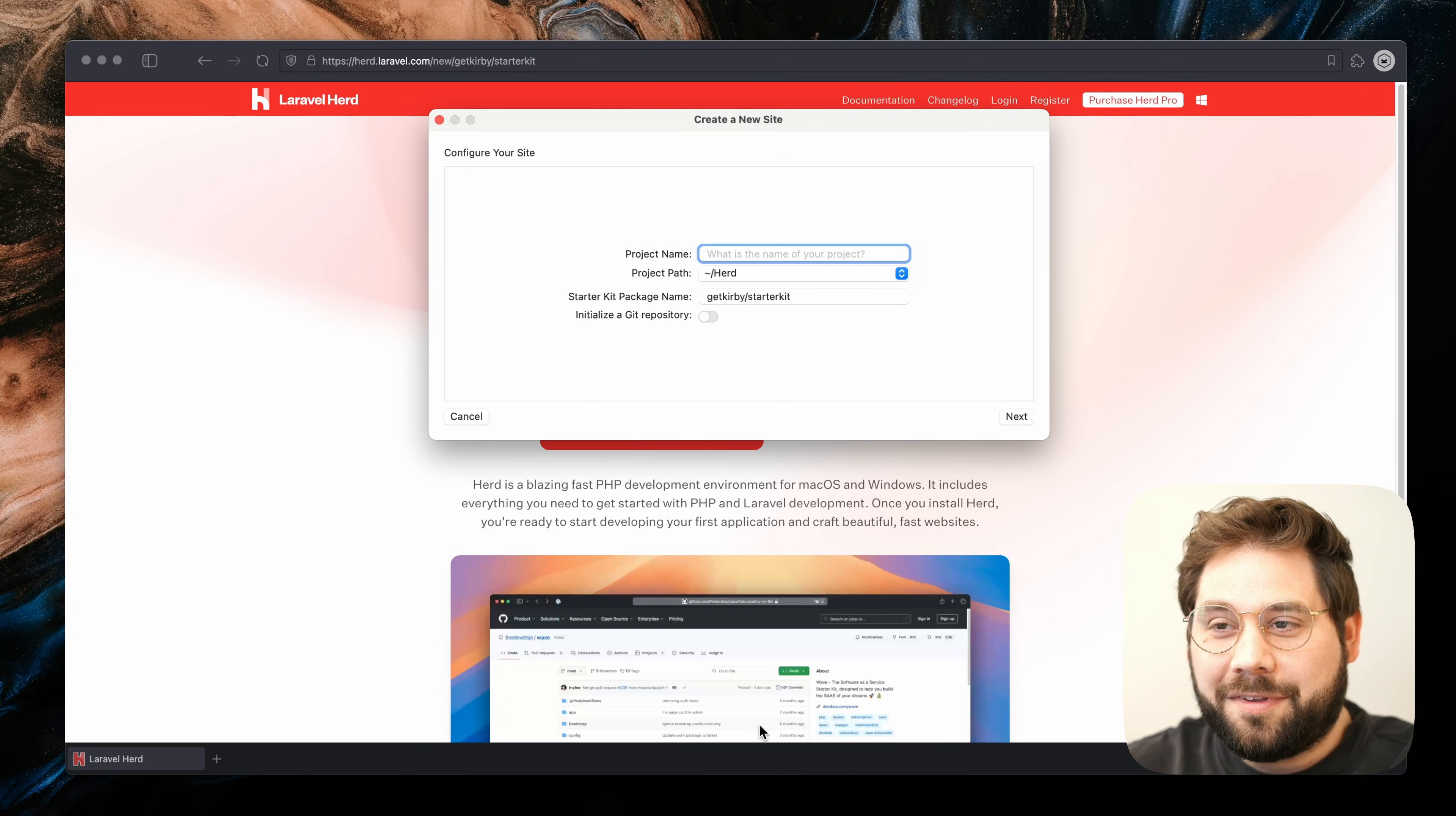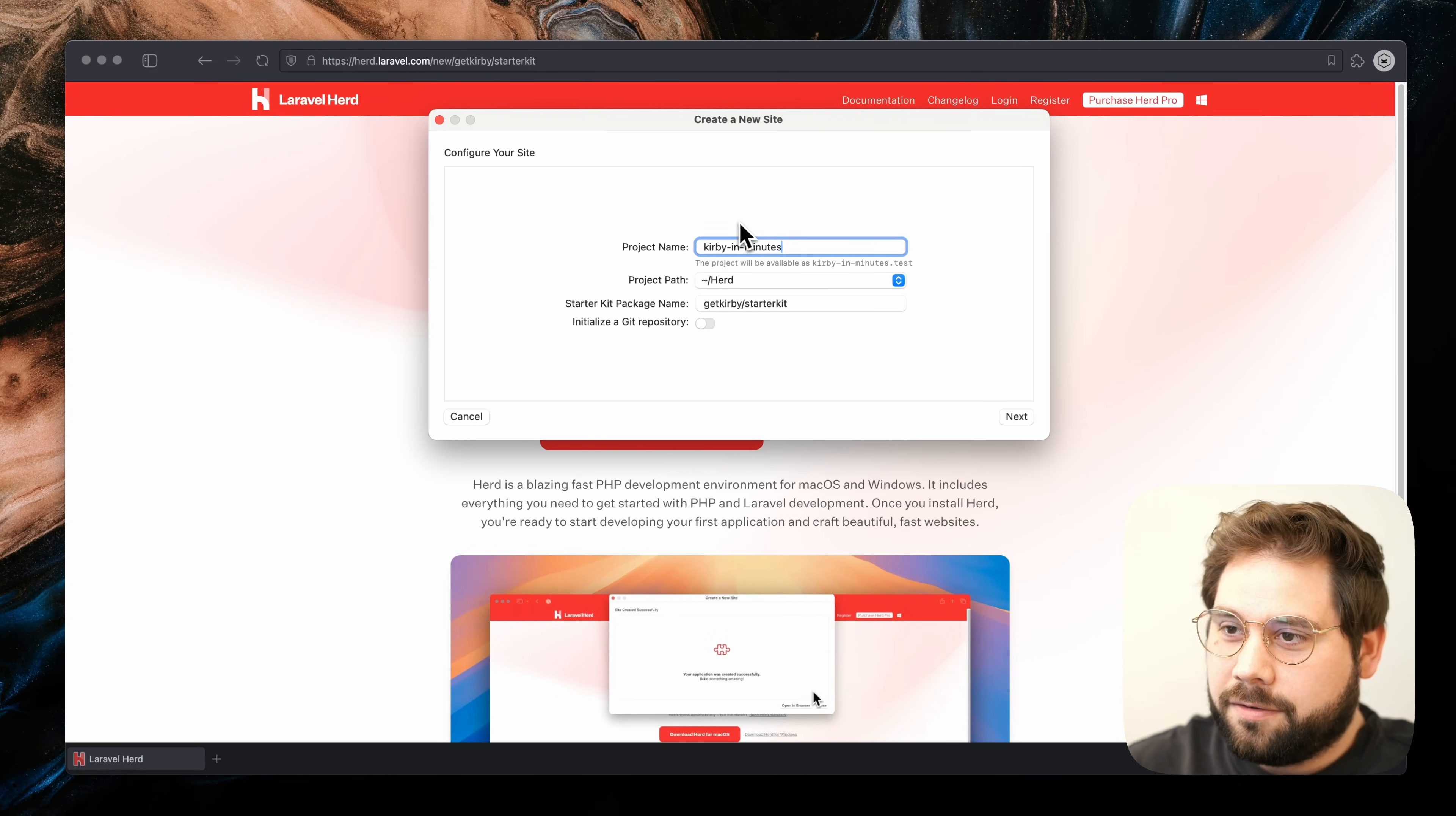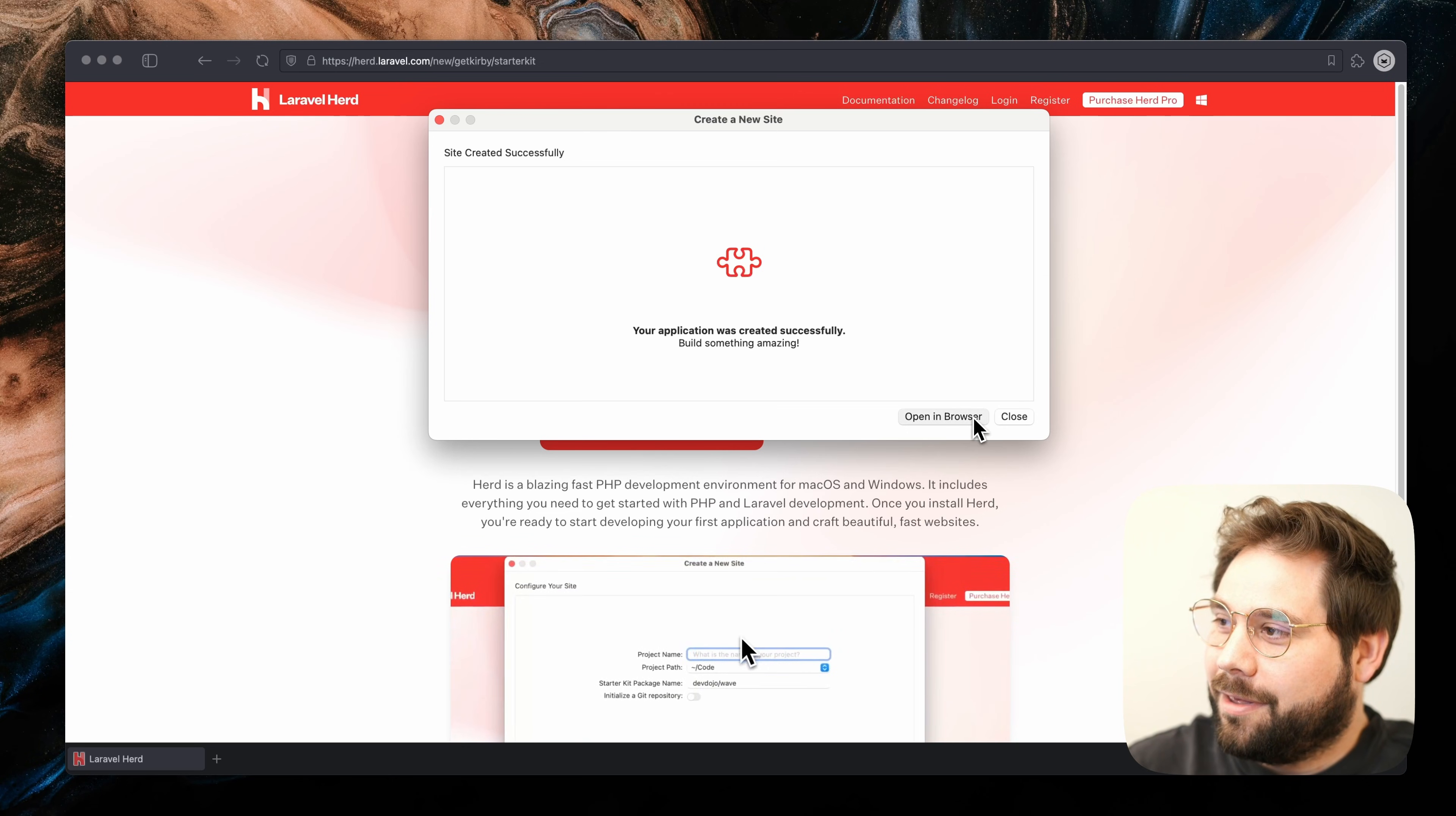If you already use Laravel Herd, this button will directly open up the application. If not, you need to download and install it first. The application will prompt you with the next steps, and the next steps are very easy. We need to define a name for our project, which will be the local domain name as well. We can choose a folder where to install our source files and check whether we want to initialize a Git repository. And within seconds, our Kirby Starter Kit is being downloaded and we have a local domain ready to be opened up in our browser.